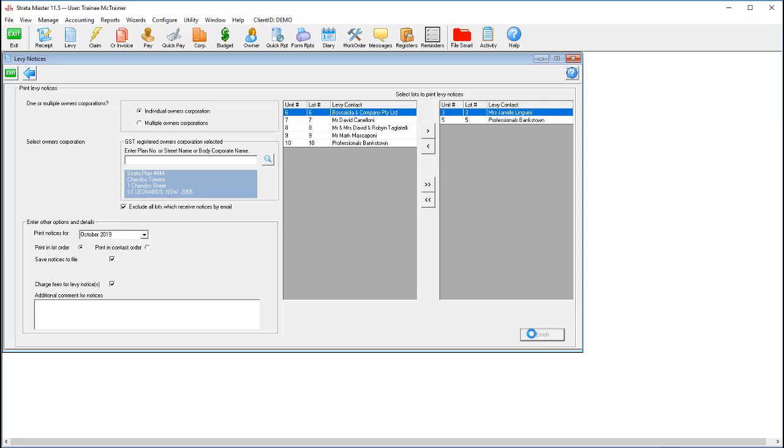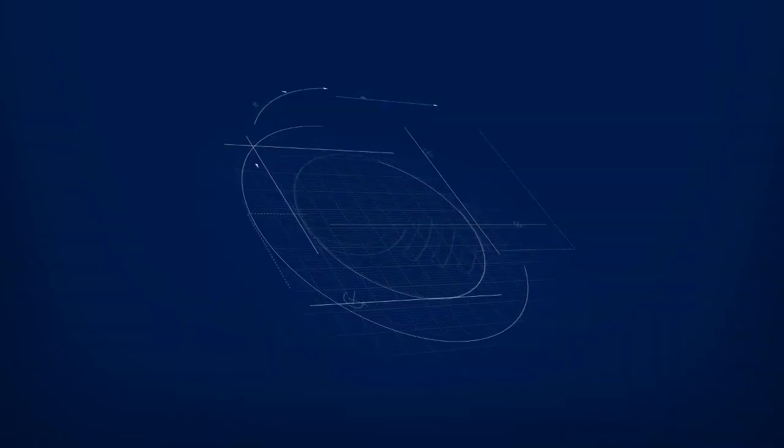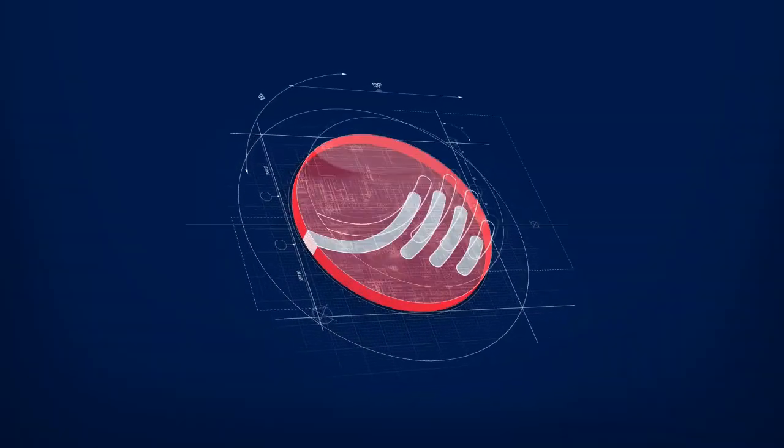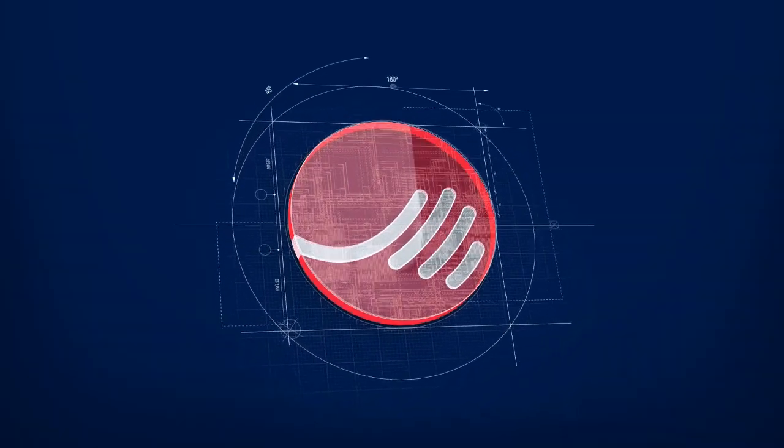So there you have it, six different methods of getting your filing in order, suitable for all situations.